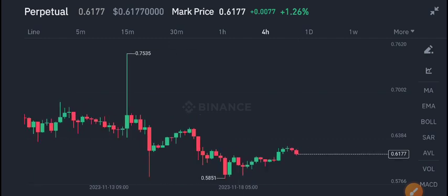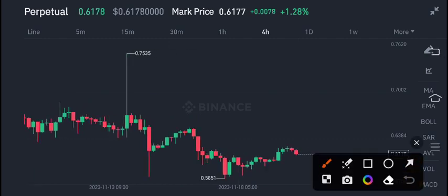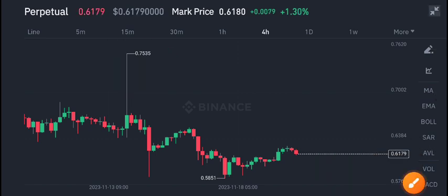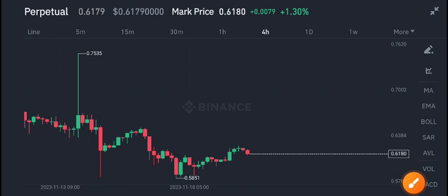XRP is going to 0.61 cents — that's the current market price of XRP. On the other side, the highest price was 0.75 cents and current is 0.61. I also gave you a call to open a short position in XRP coin here, and you can see the current market price is 0.61.